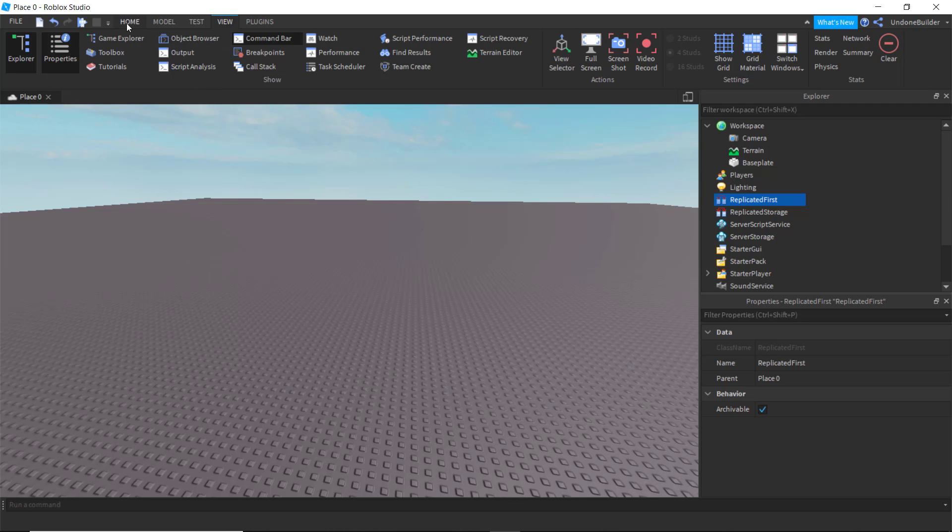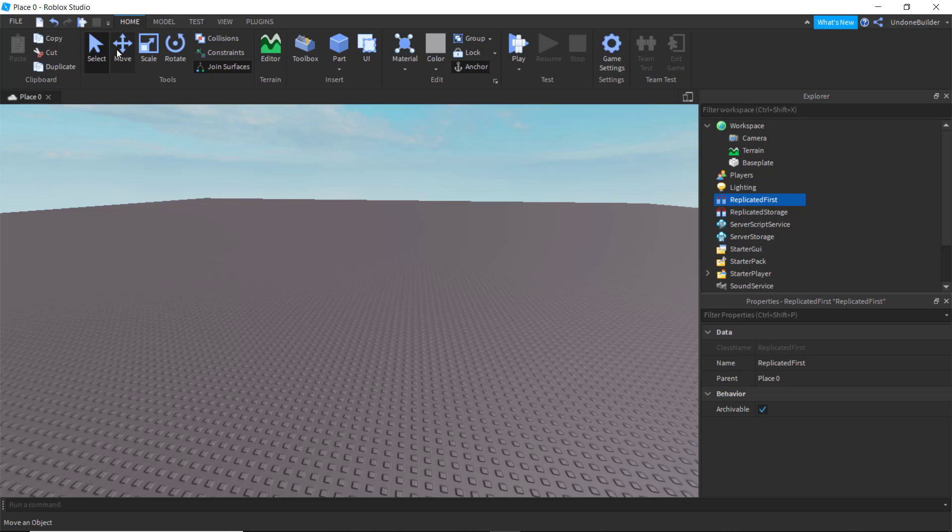So we'll start from the top, at the home page. Now you've got your basic controls over here, pretty easy to use.